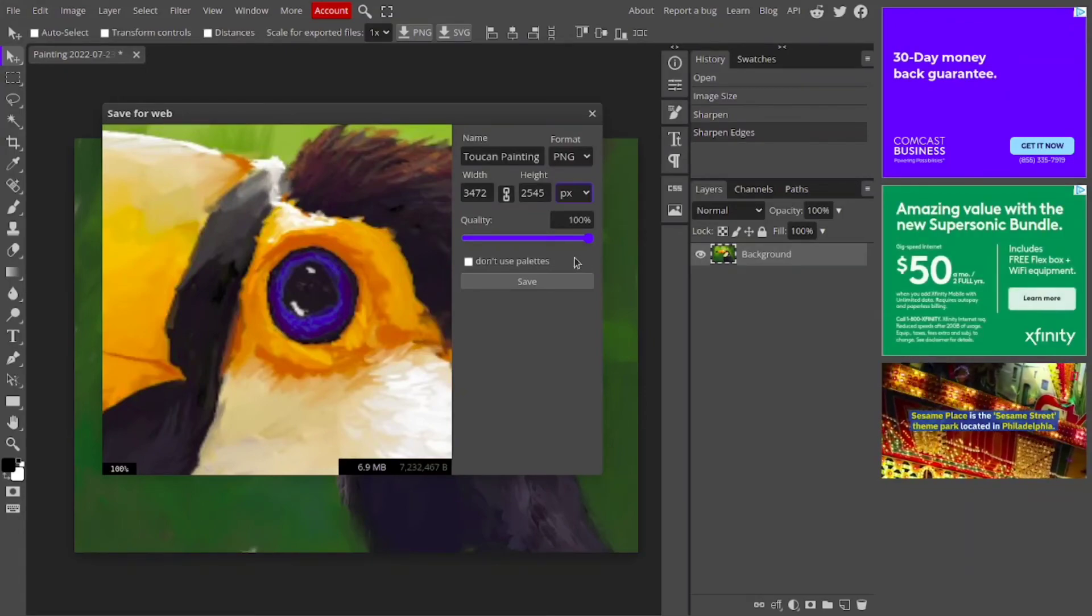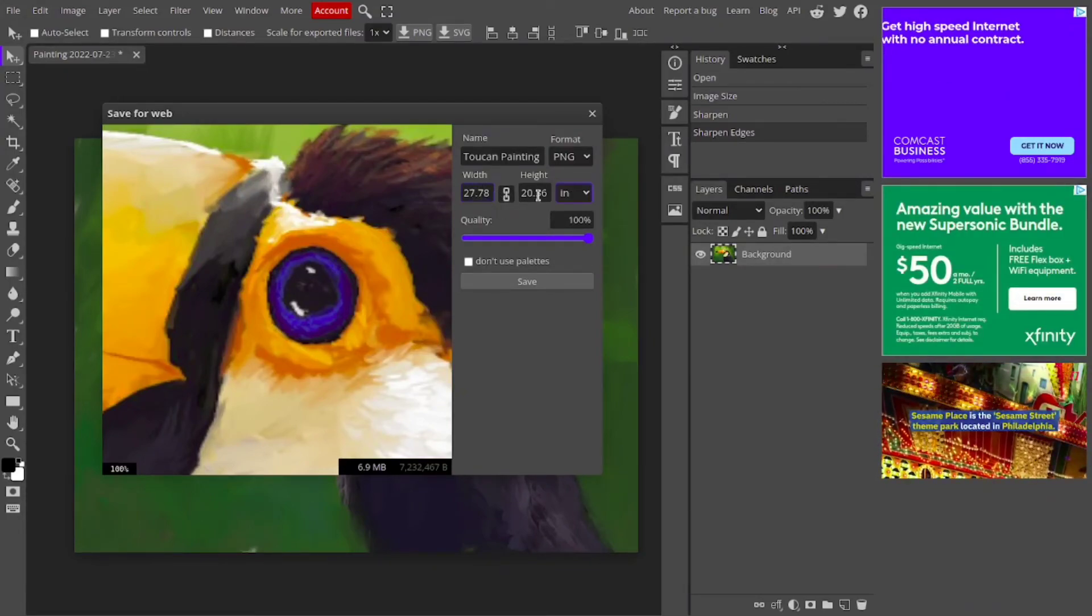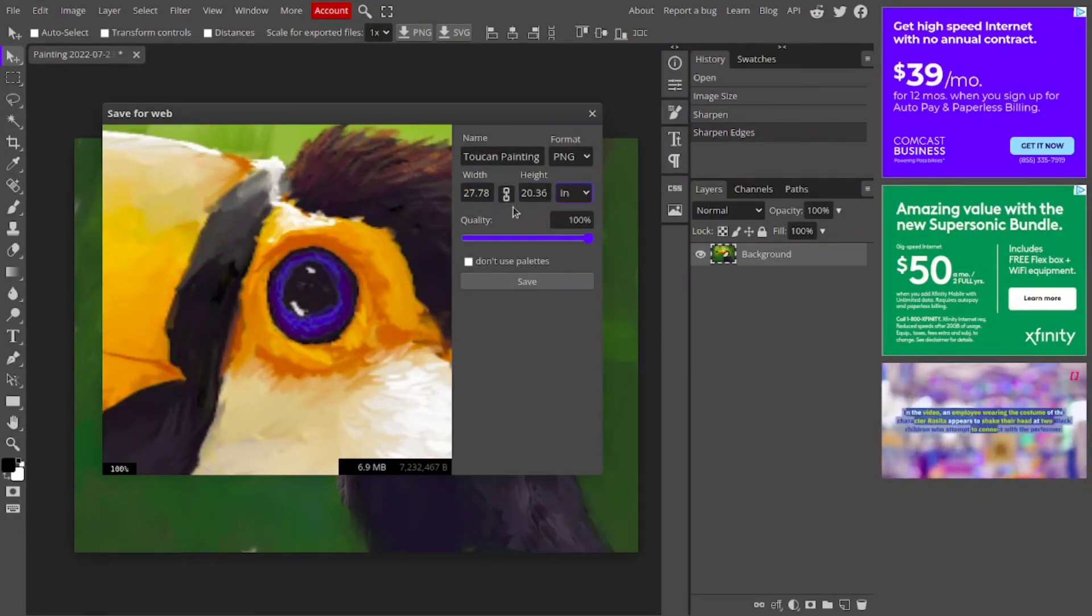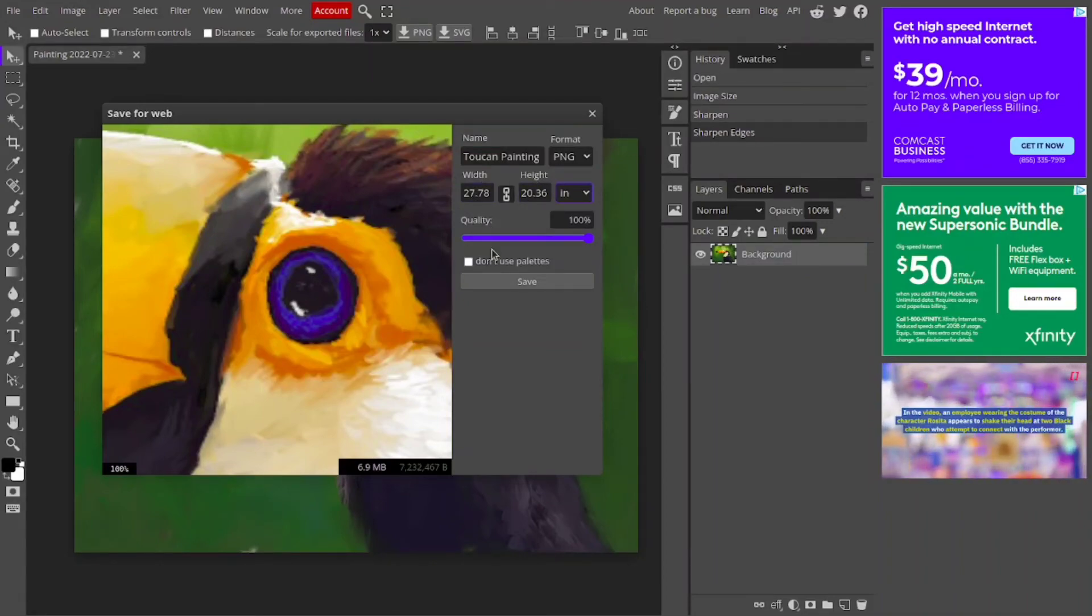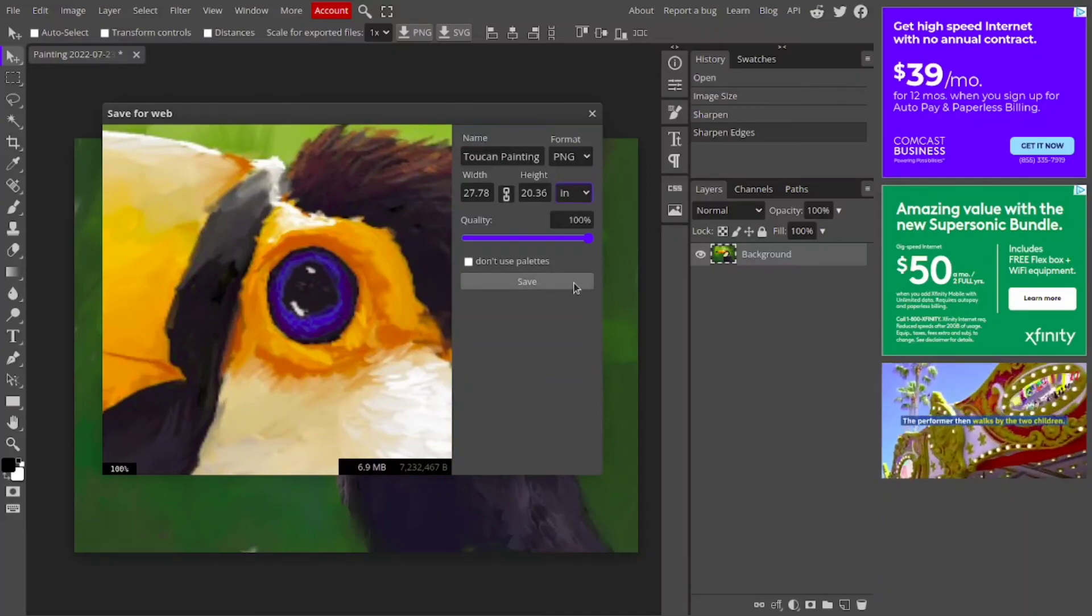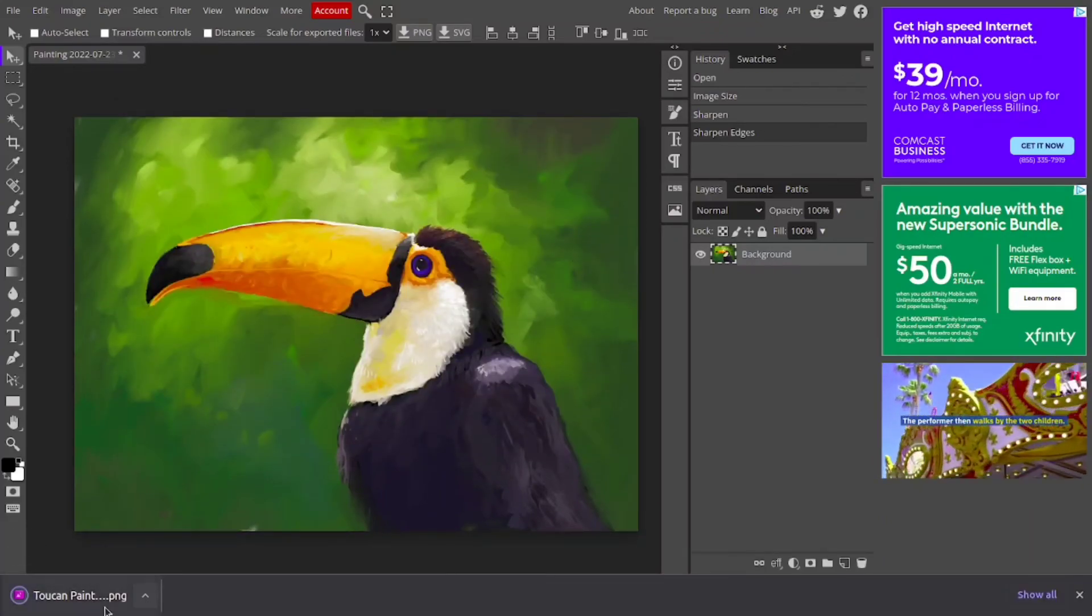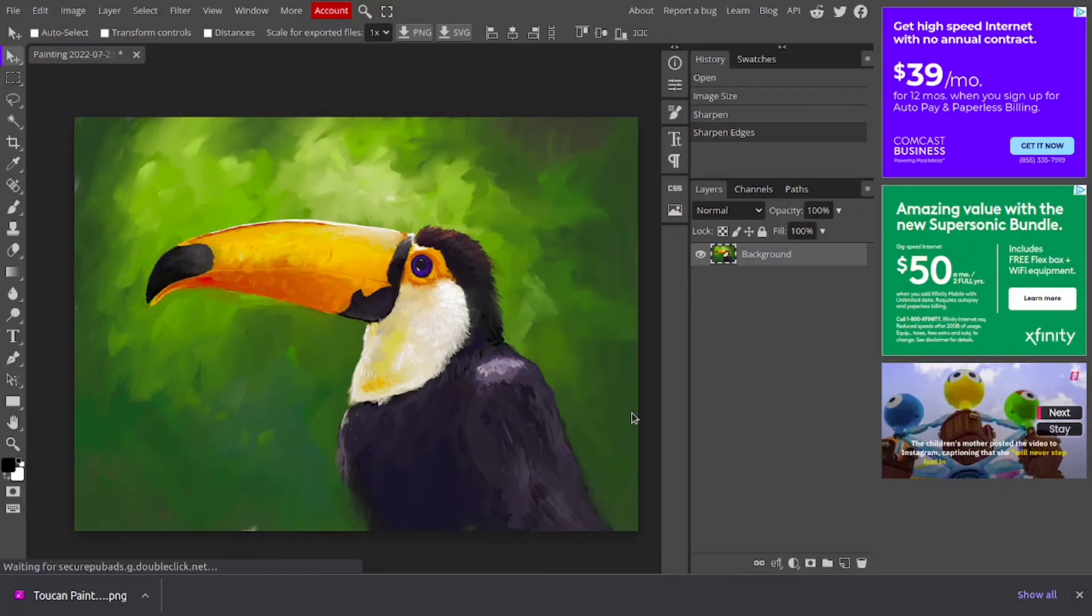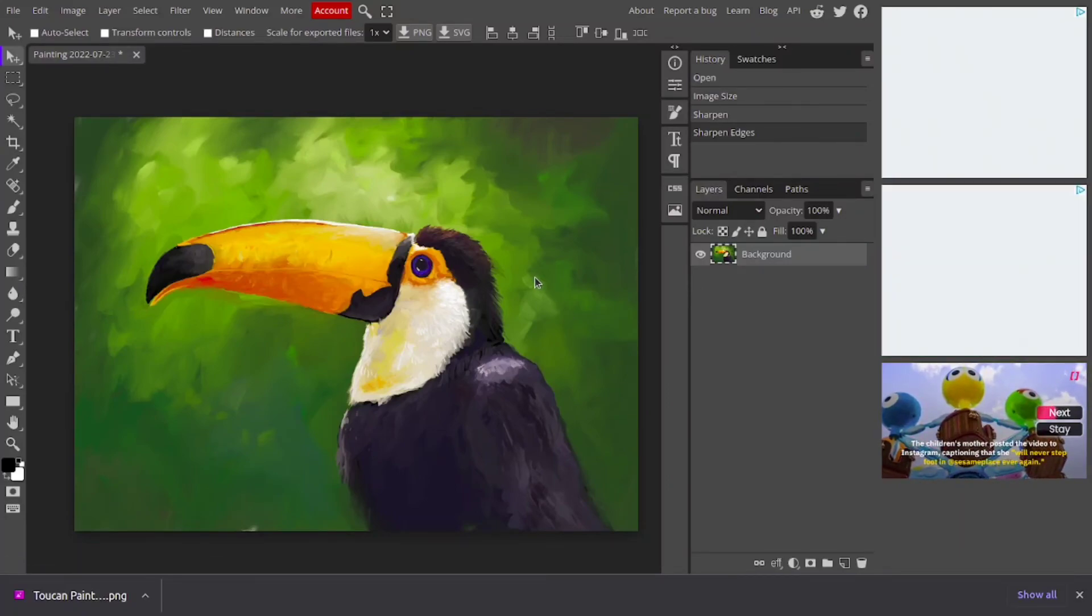Once you are happy with all the adjustments and settings, you can click Save and the image will download. Now you can upload this photo to any photo printing website and have your paintings developed.